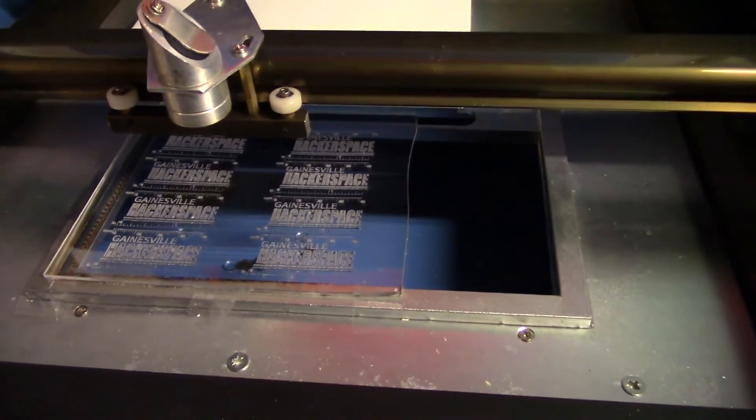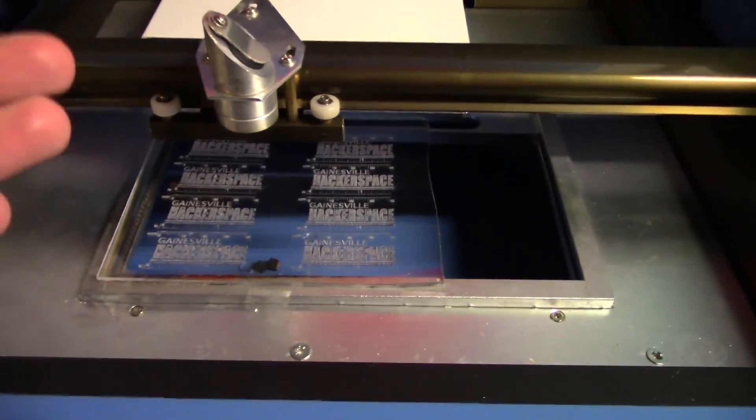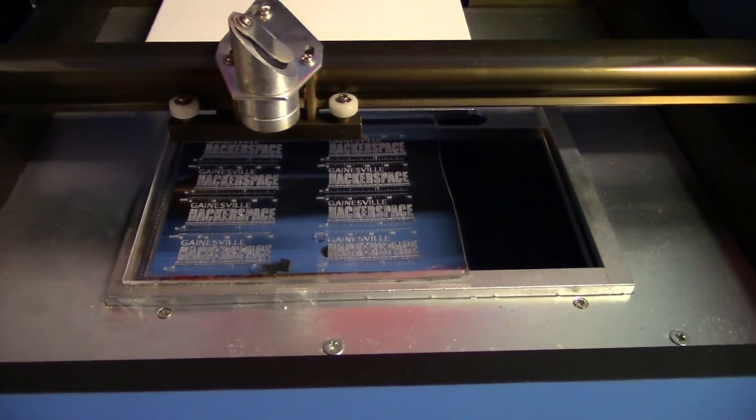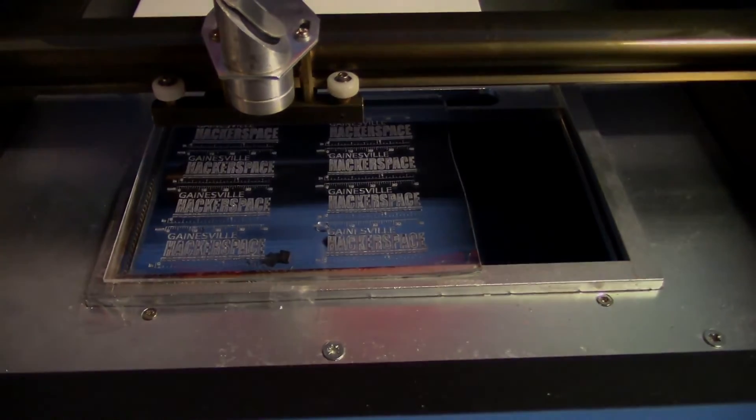So now that the engraving portion is done let's actually cut them out and we'll have some finished keychains.